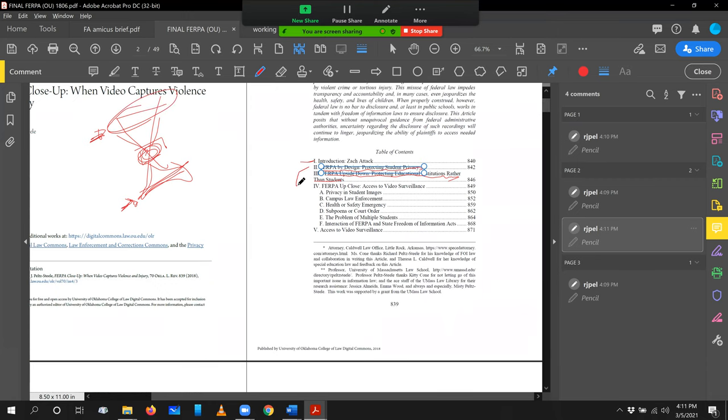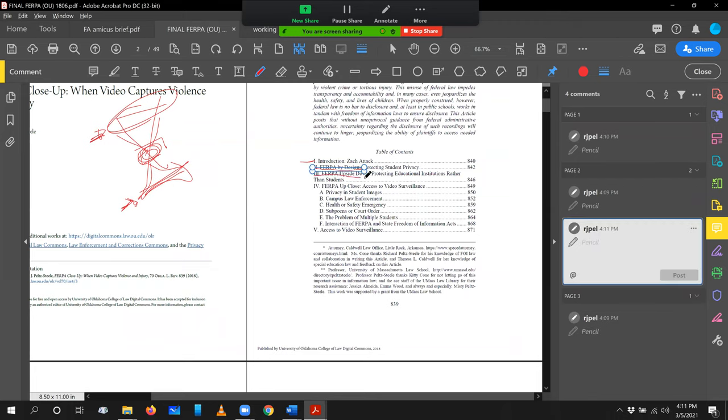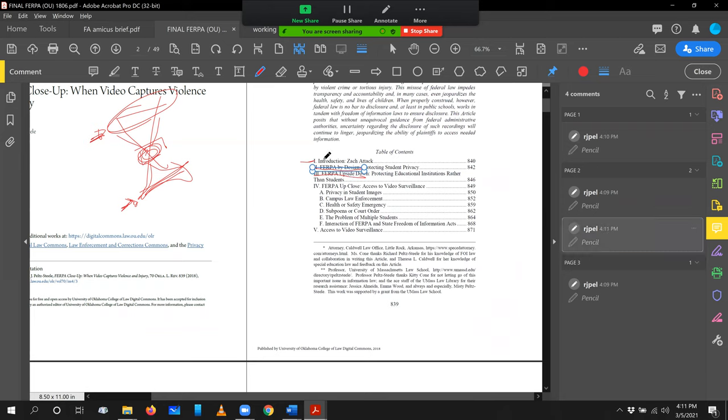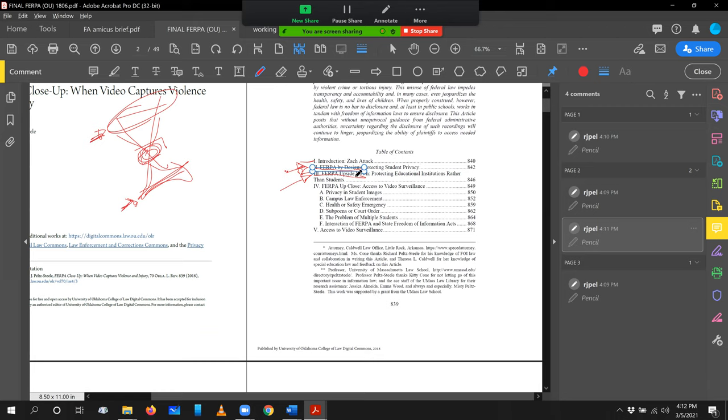What these two sections achieve together, they're both what we might call background. These are background on FERPA. And the FERPA by design section is what FERPA is supposed to do. So we're looking at the text of the law and its legislative history. And then FERPA upside down, we're using empirical data. We're using case law and some administrative regulations and related primary source material to show that FERPA is not functioning the way it should. So we're showing the law as it's supposed to be and the law as it's functioning, but both those together form a legal background.